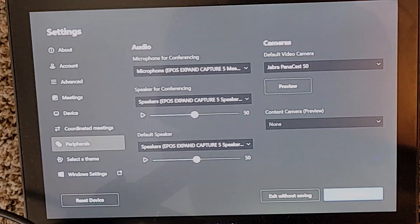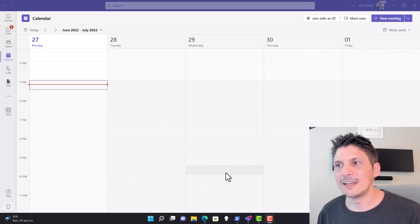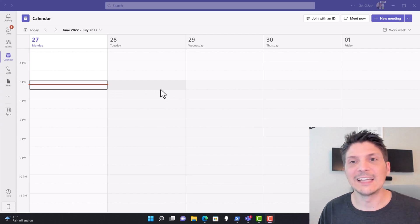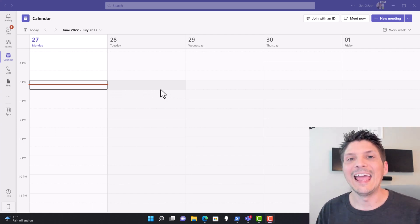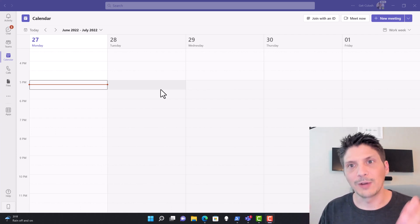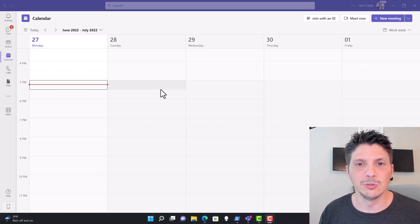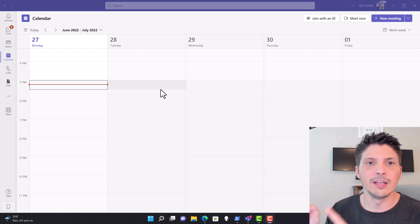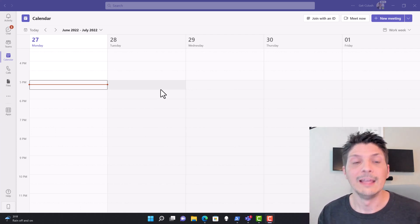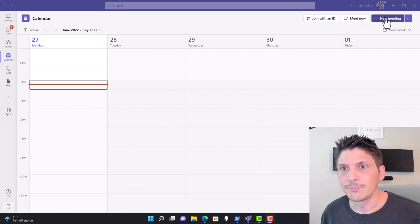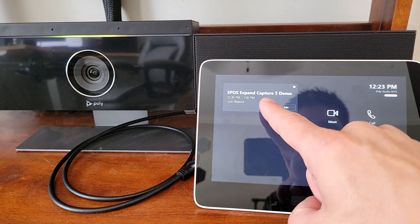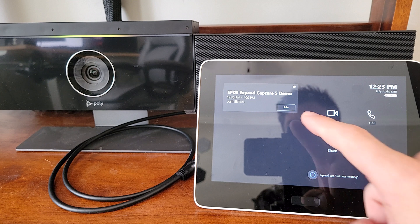With the Expand Capture 5 plugged into our Teams Rooms on Windows setup, I've gone through and set up my voice profile in the Teams client, and I've configured the Teams tenant with the proper meeting policies and assigned those policies to my user. If you want to check out how to do all that, look at the link to the video in the upper corner for an intelligent speaker overview. Now we're going to go into creating a meeting and invite the meeting room — over on our Teams Rooms on Windows device we've got our EPOS Expand Capture 5 demo meeting set up and we'll click the join button.